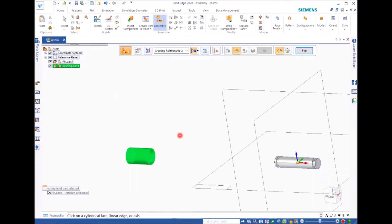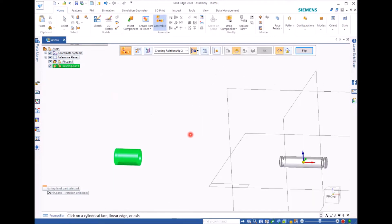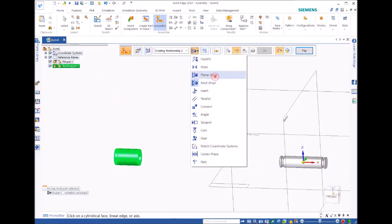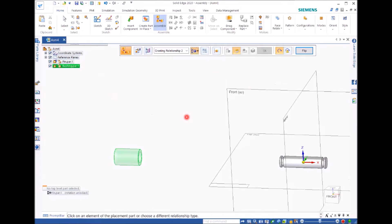But we need to actually move this bushing to the right position on the pin. To do that, we go for the planar line.